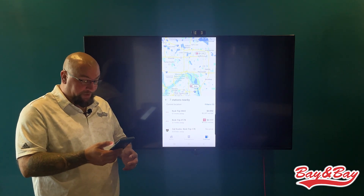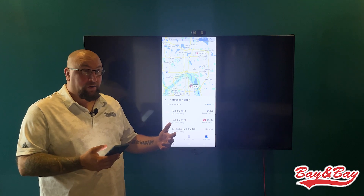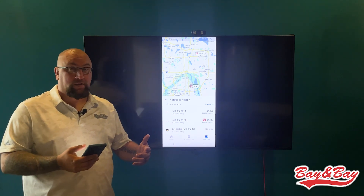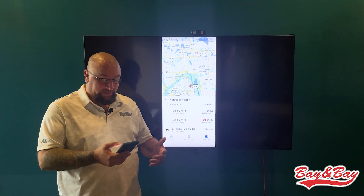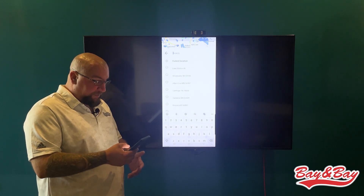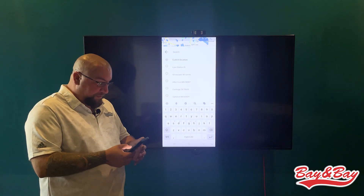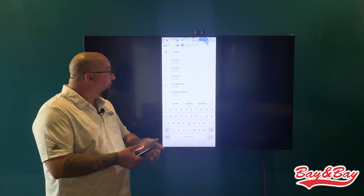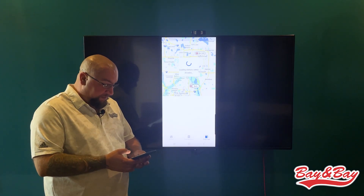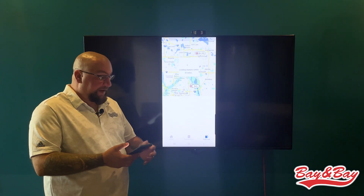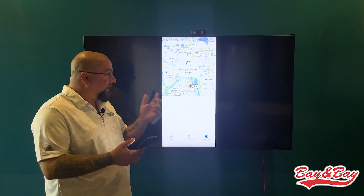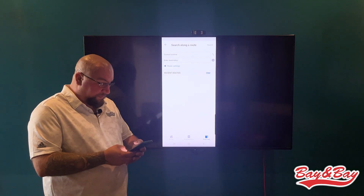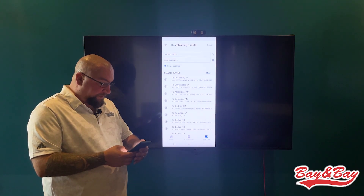Say you're going down I-35 and you're thinking about getting fuel in Cameron, Missouri — you can type in Cameron right here. You see Cameron, Missouri appear, you click on that, and then it gives you all the fuel stops within the 25-mile radius of Cameron.